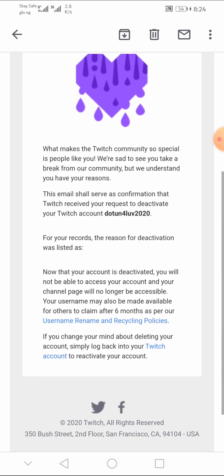So you need to scroll down. You can see it says, what makes Twitch the community so special is people like you. We are sad to see you take a break from our community, but we understand you have your reasons. This image shall serve as confirmation that Twitch received your request to deactivate your account, then Twitch will state your Twitch username.